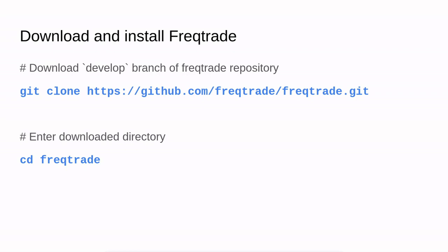After we have finished, we can download and install the Freqtrade trading bot. To download the development branch of the Freqtrade repository, just use the commands that are noted here and enter the Freqtrade directory for further installation.